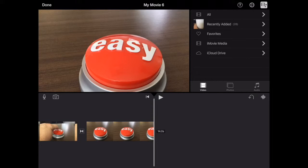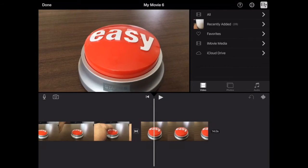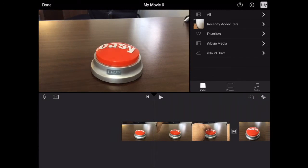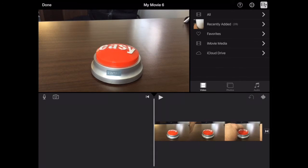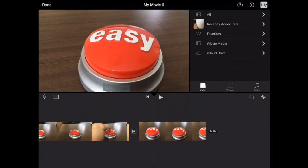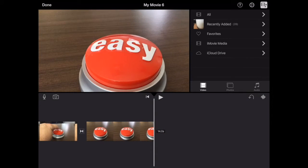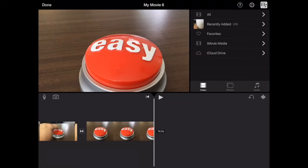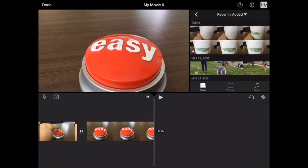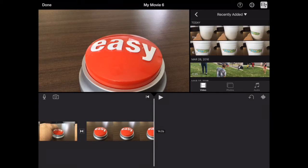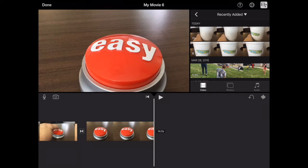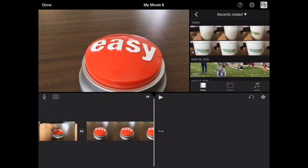Now we're going to add previously recorded video and photos to our movie here that we're building up. On the right you'll see video there on the right-hand side. Other media, I'm selected on video and so I see all the videos in my photos roll.